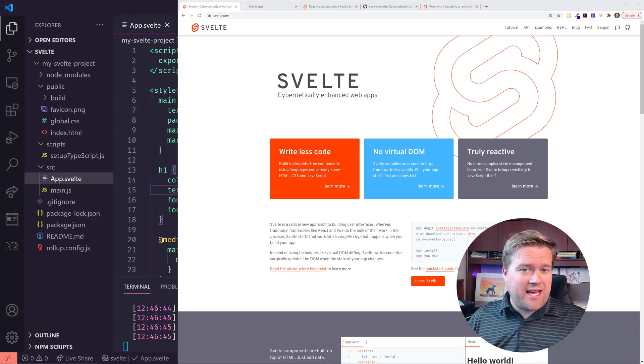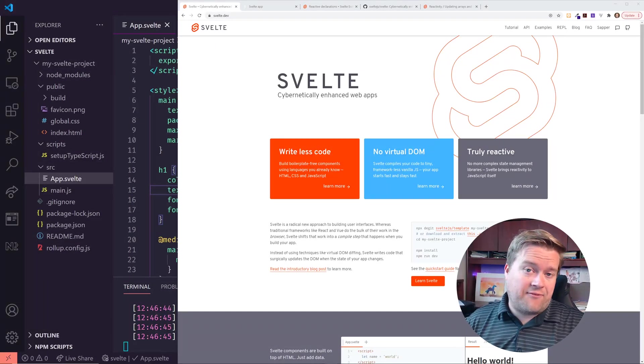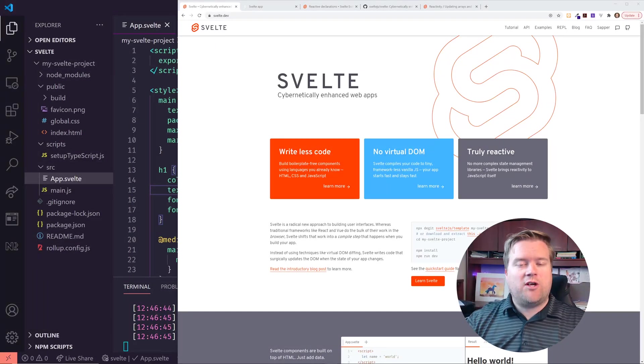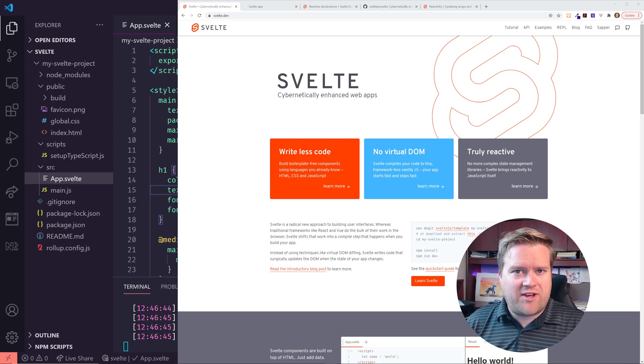Hey developers, so today we're going to look at Svelte as a Vue developer.